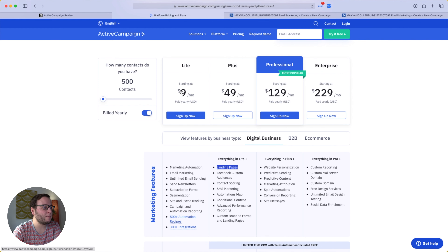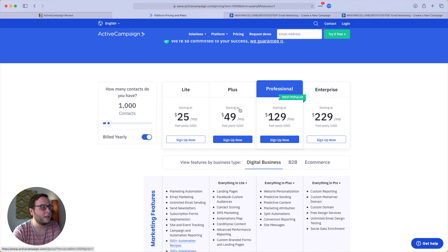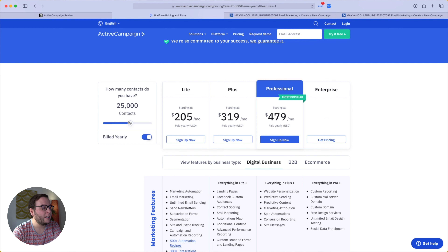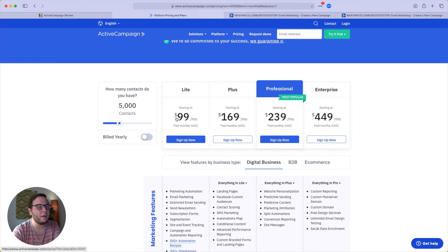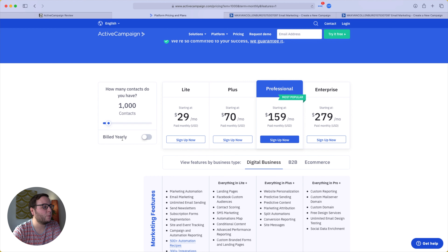You can always upgrade later. Pricing depends on how many contacts you have — for 500 contacts the Light plan is $9 and the Plus plan is $49. For 1,000 contacts the Light plan gets more expensive but the Plus plan stays the same. For 2,500 contacts it's $45 for Light and $99 for Plus. There's also a big difference between monthly and yearly billing — paying monthly costs about 30% more. I'd recommend starting monthly to make sure it's the right tool, then switching to yearly billing to save significantly.